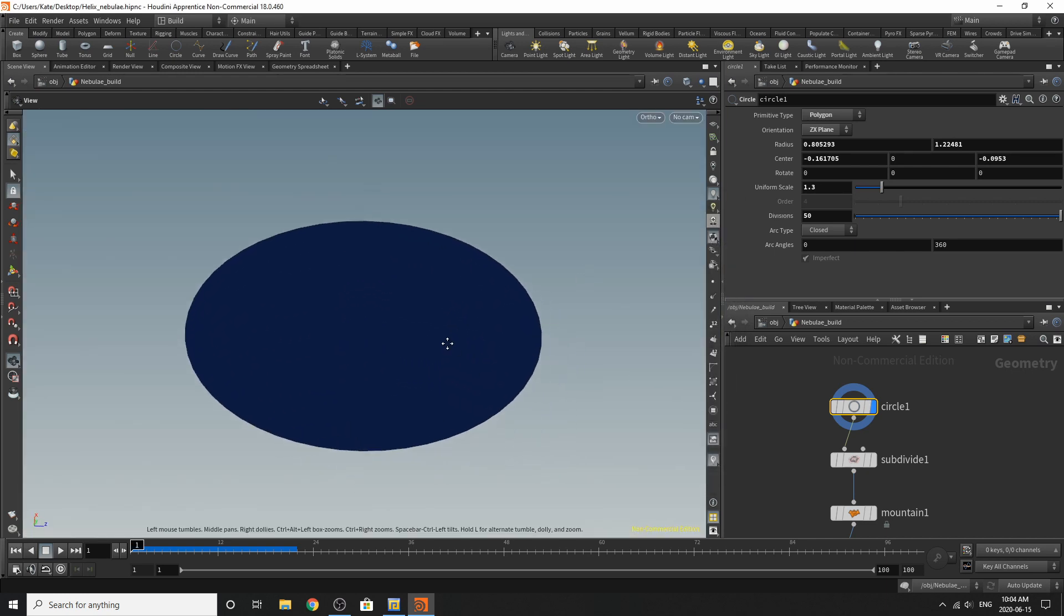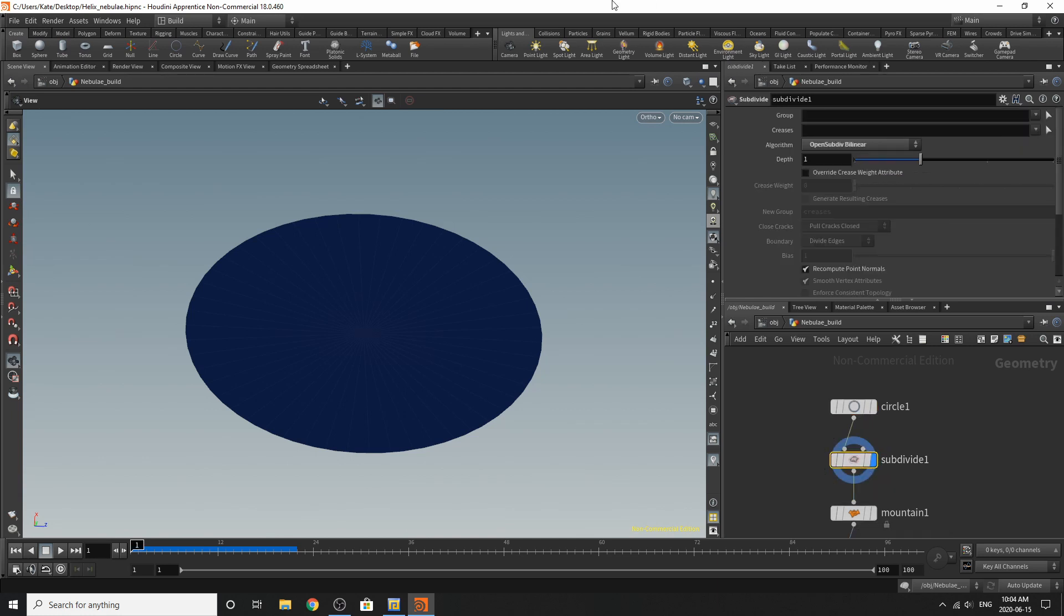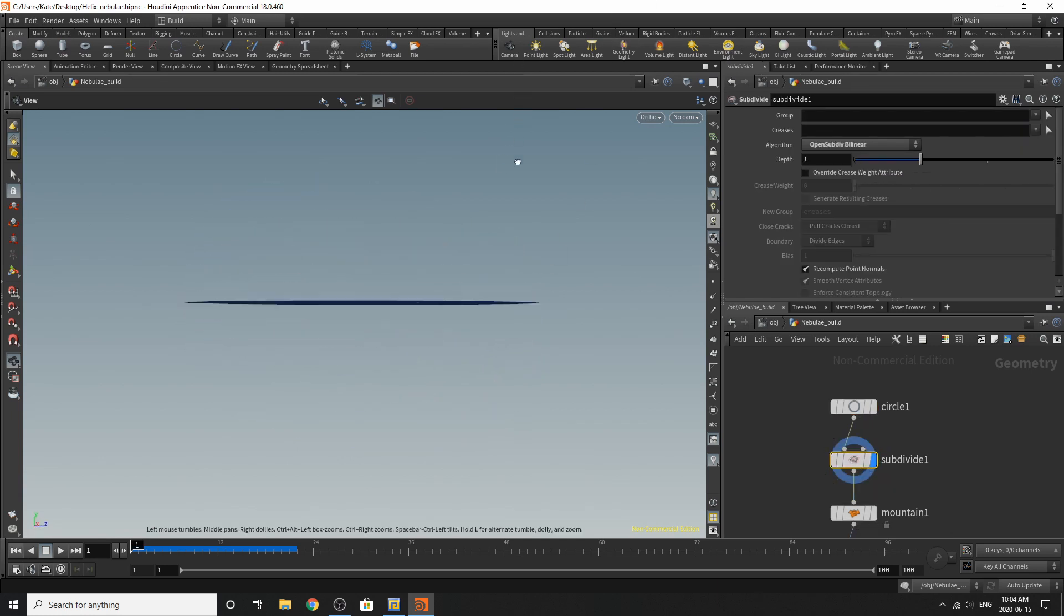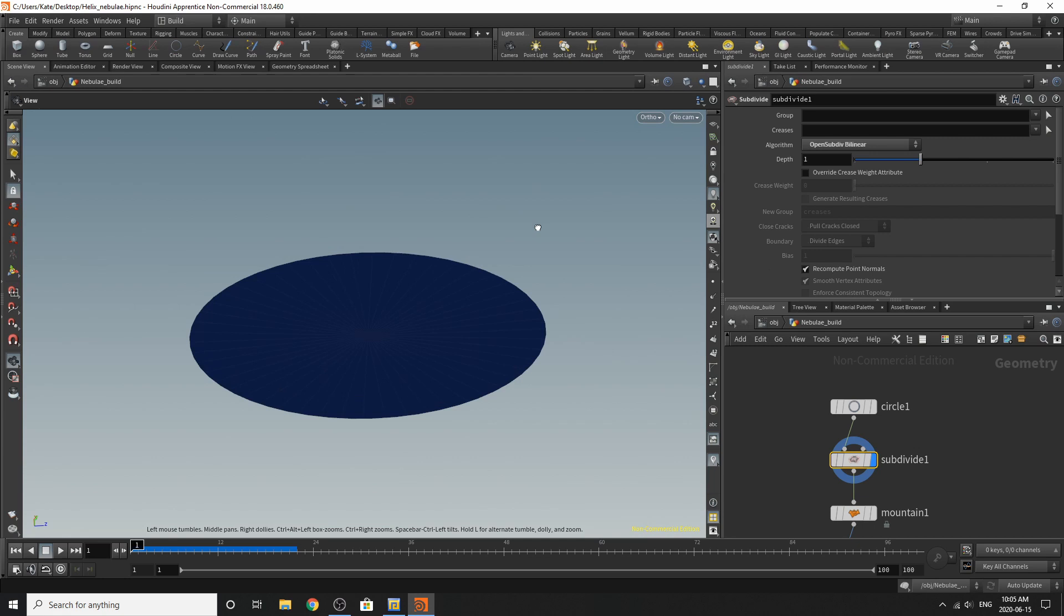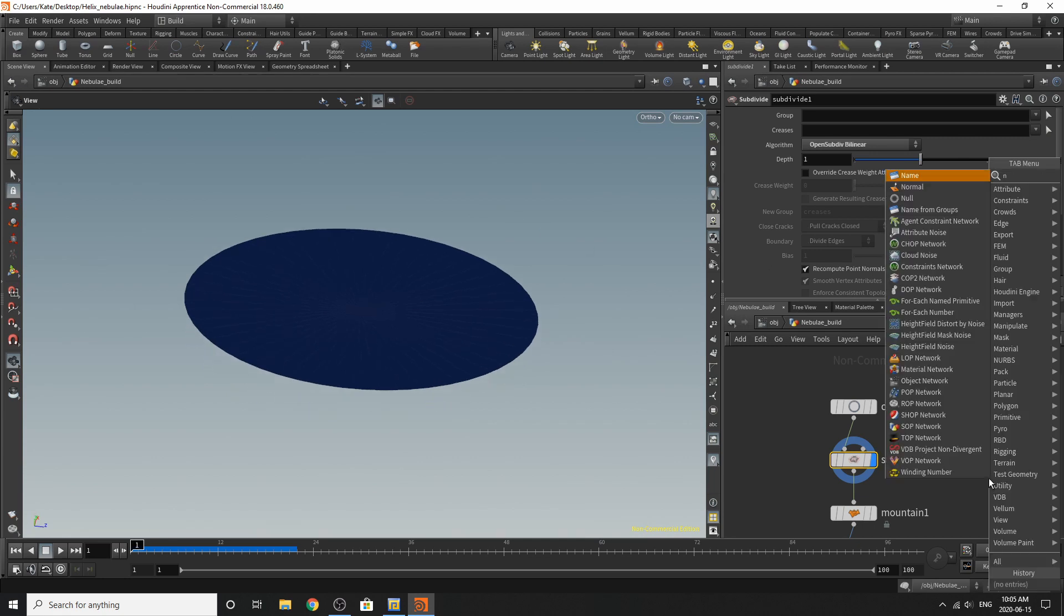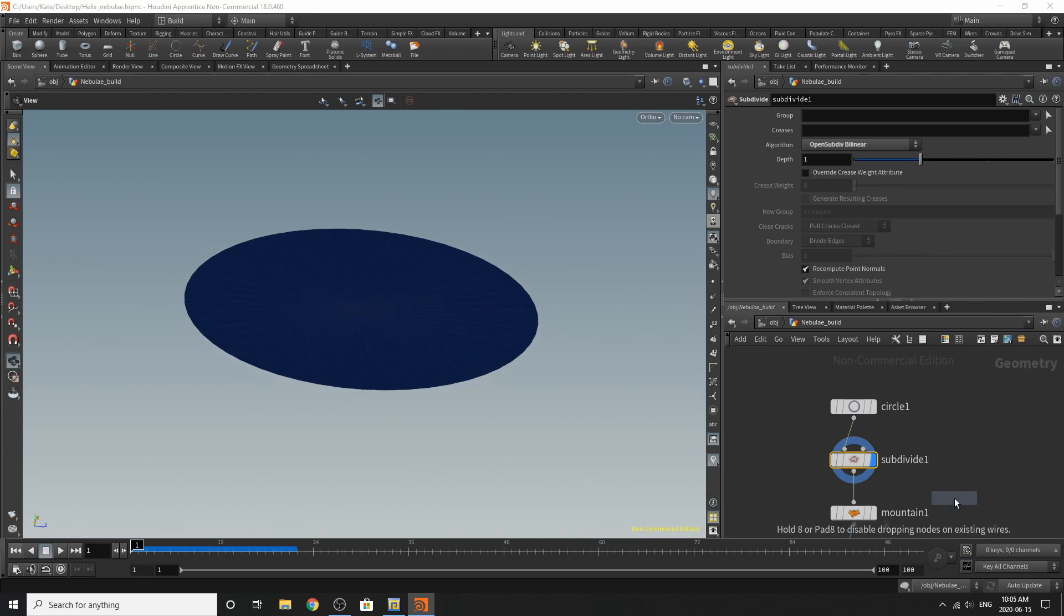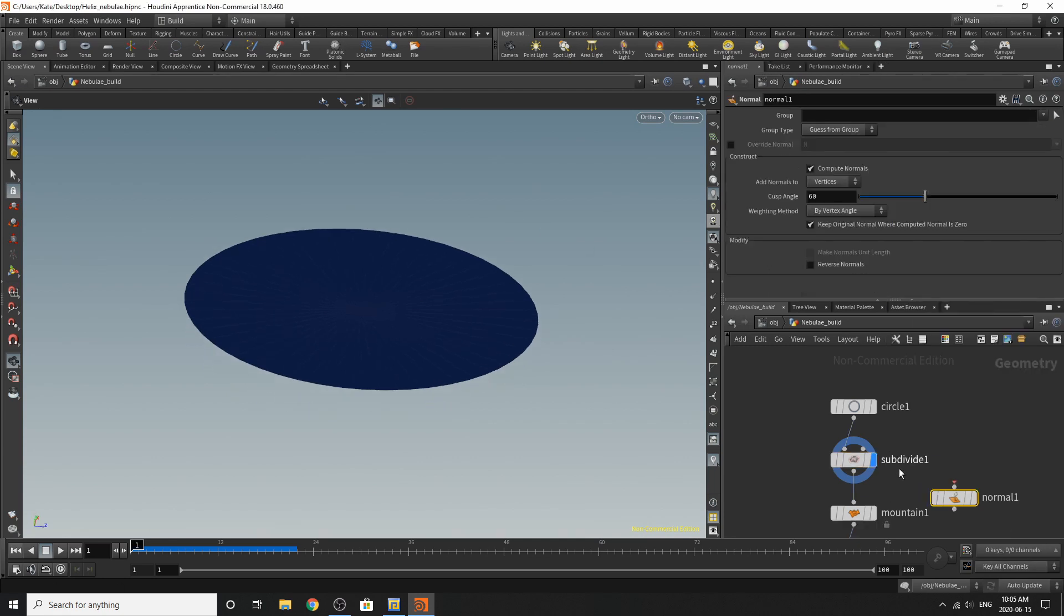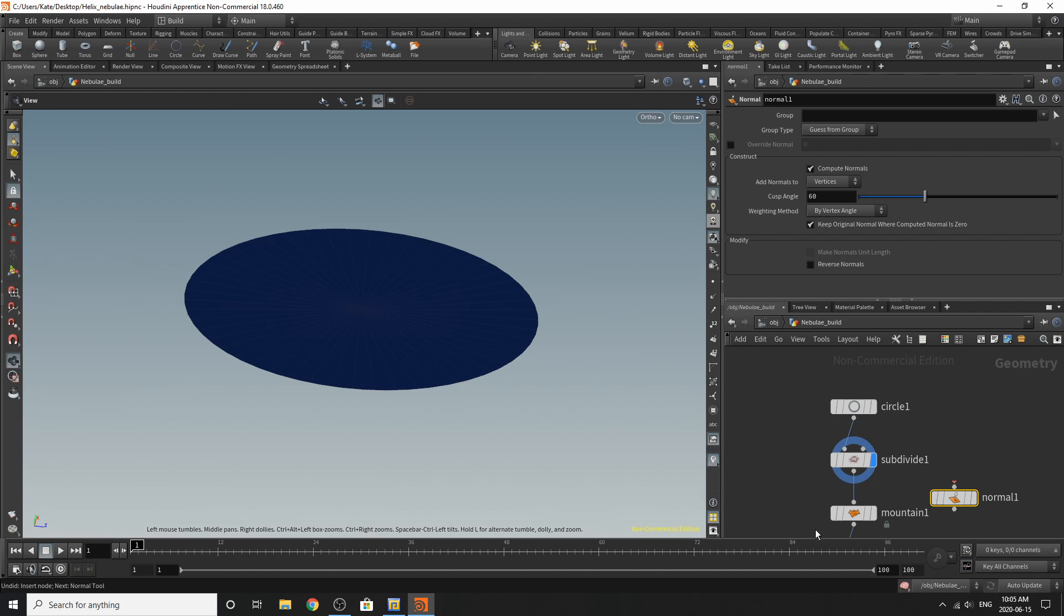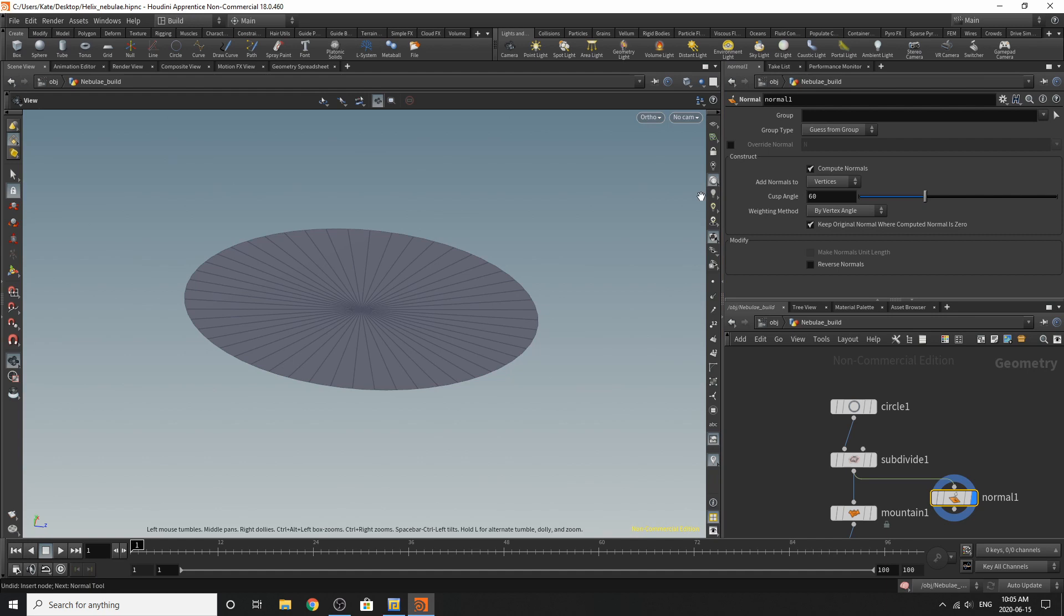And I've created a circle. These are the changes that I've made to it. I've then subdivided it. Currently it's kind of hard to see. Let me just add a normal down so you can see what the changes that are happening. Ah, it might be my lights then. Yeah, it's my lights.